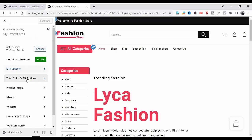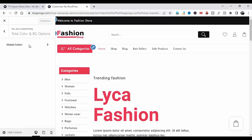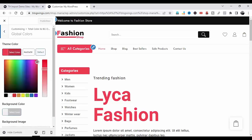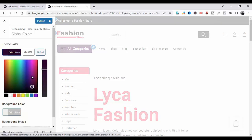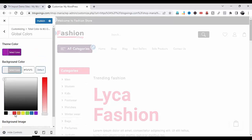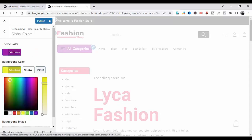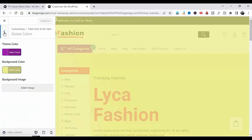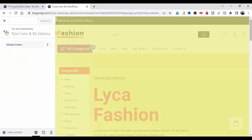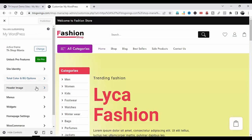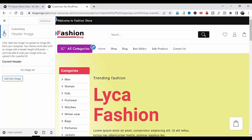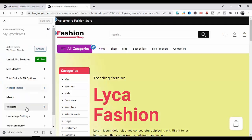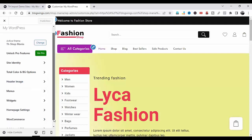You can change the total color and background options from here. Under Global Colors, click on Theme Color and change the color according to your brand color. You can change the background image from here, then publish. You can also change the header image from here, and change the menu, homepage settings, WooCommerce settings, and additional CSS.